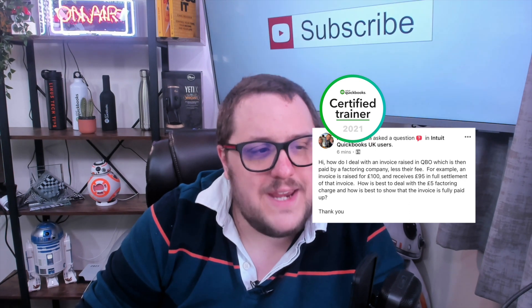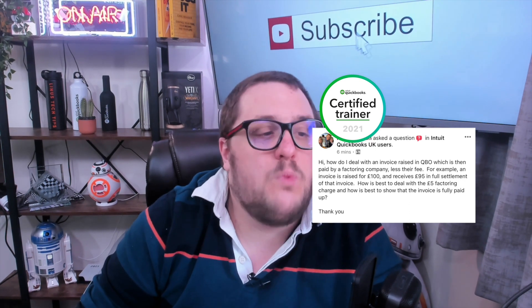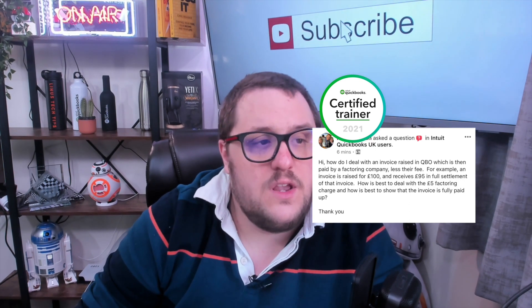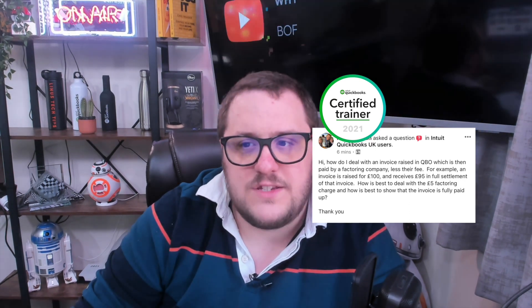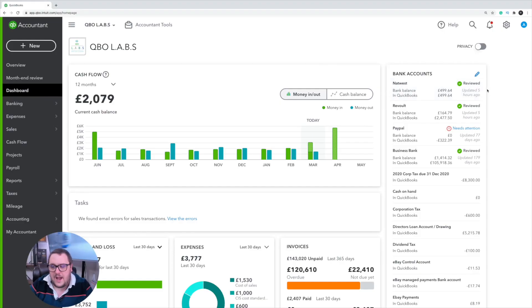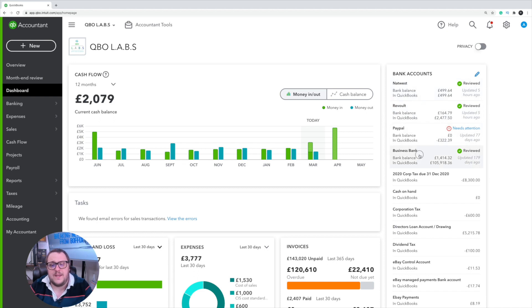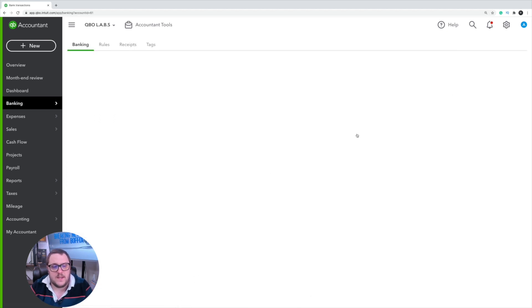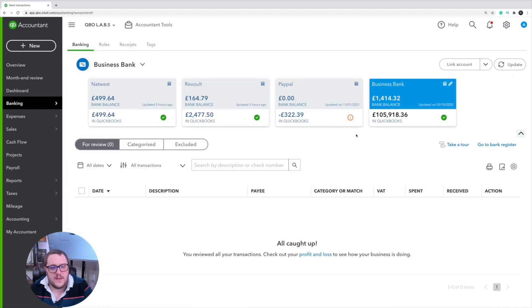Well, it is a great question. It's one of those questions that we actually get asked quite a lot. So what I'm going to do is bring us over. As you can see, I'm in my QuickBooks license now. I'm just going to jump into a bank account — this business bank account will do perfectly.